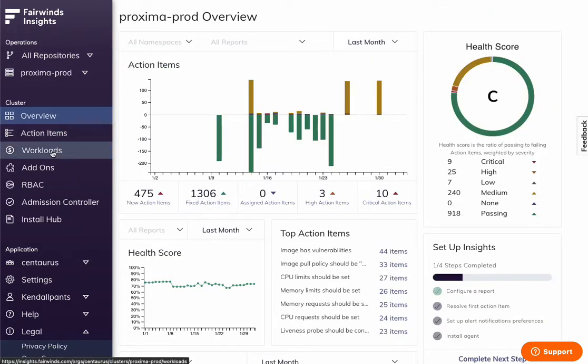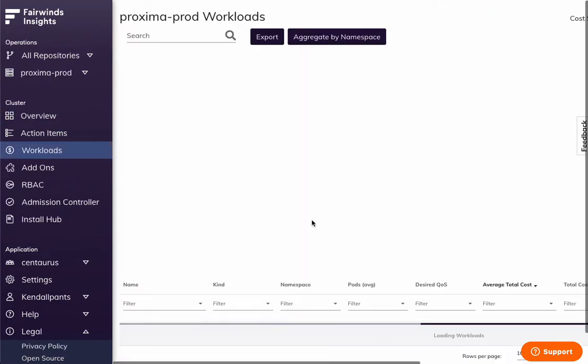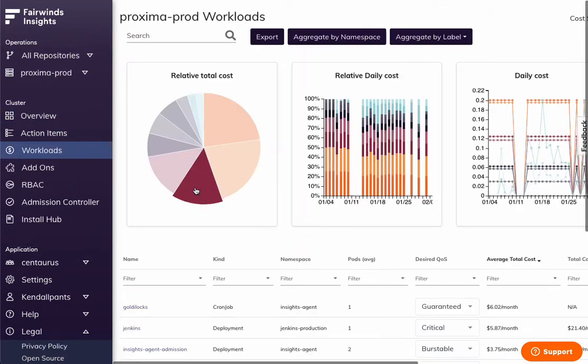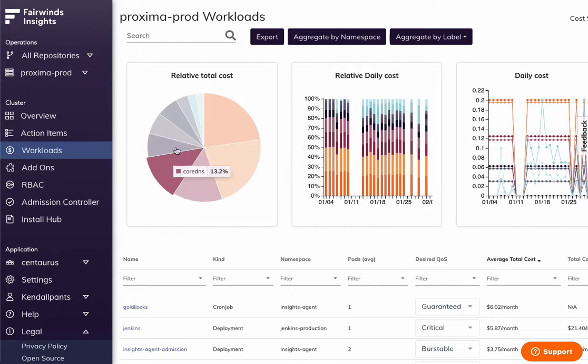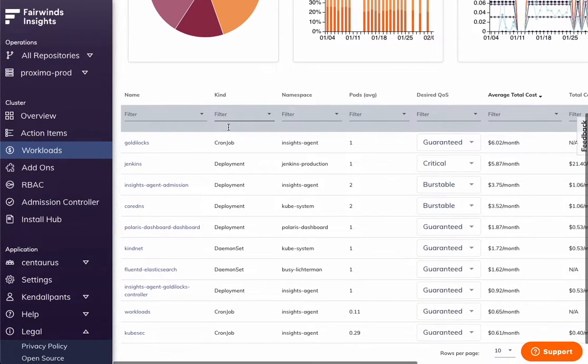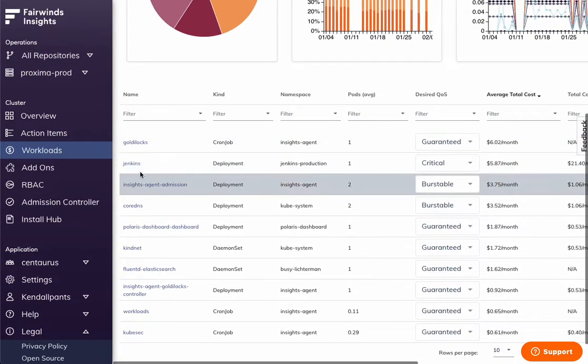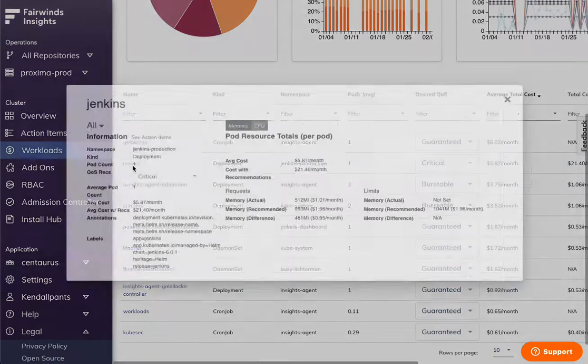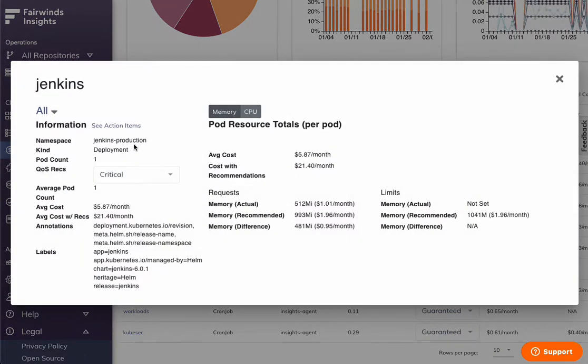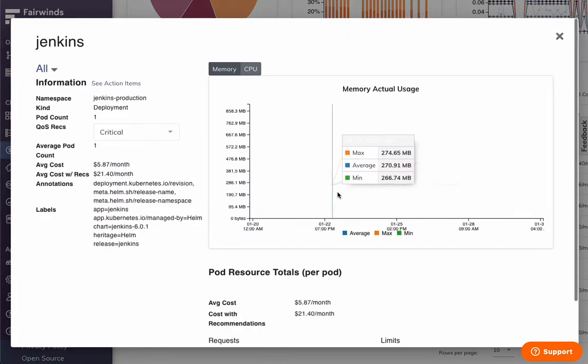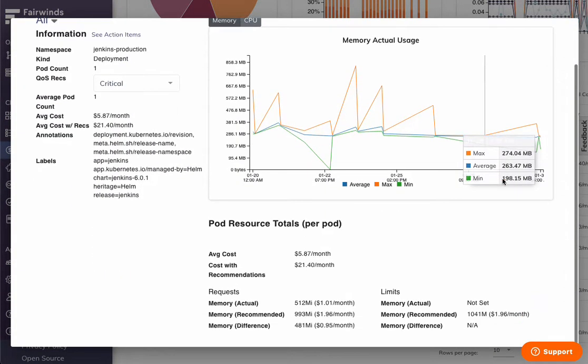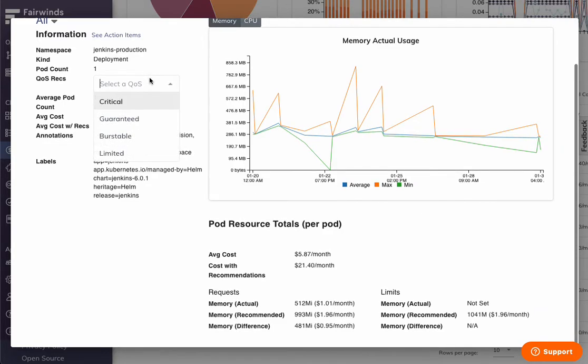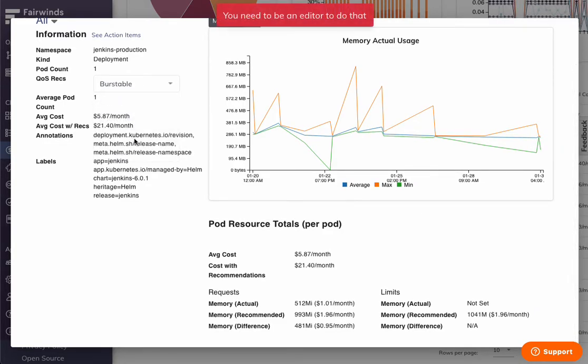And finally, we're going to go into the cost overview. So in this dashboard, we break down different workloads, what they're costing you overall, and we give you suggestions based on these things. We're actually tracking the usage over time and making recommendations accordingly. You can choose your quality of service and get cost recommendations appropriately,